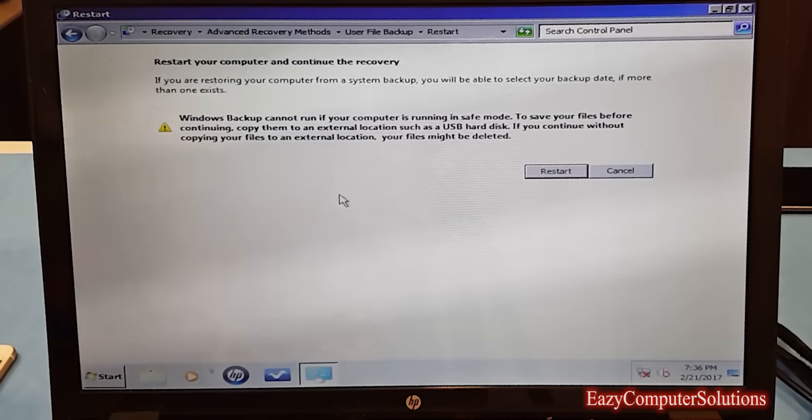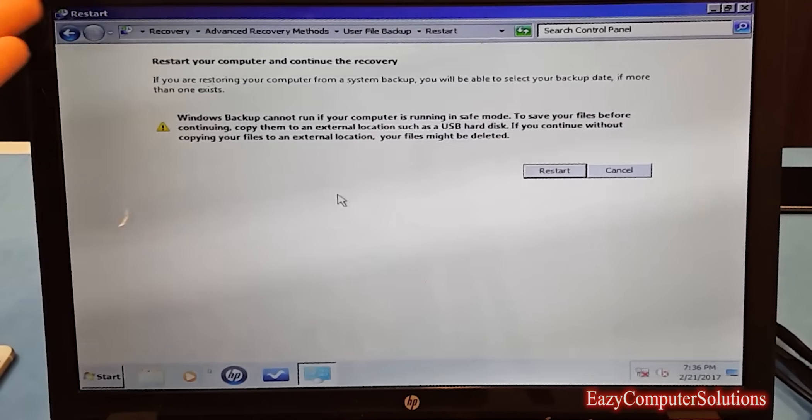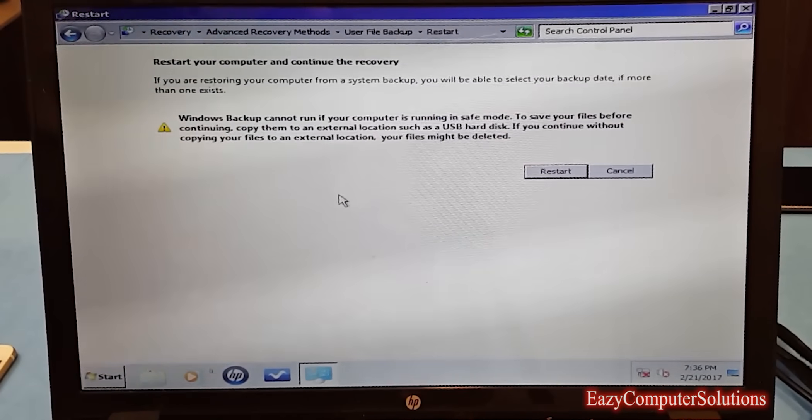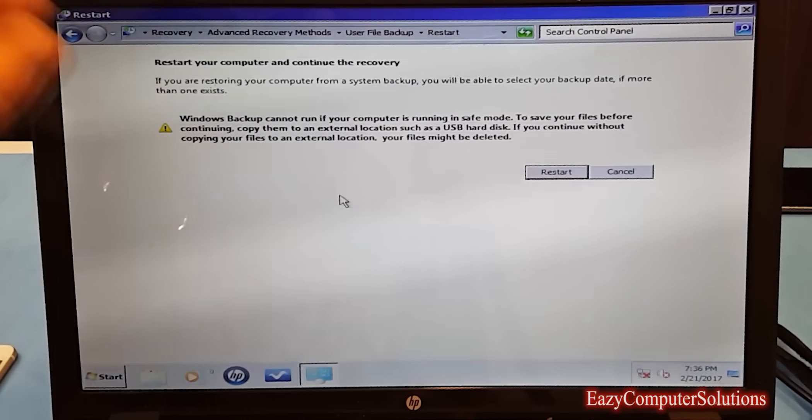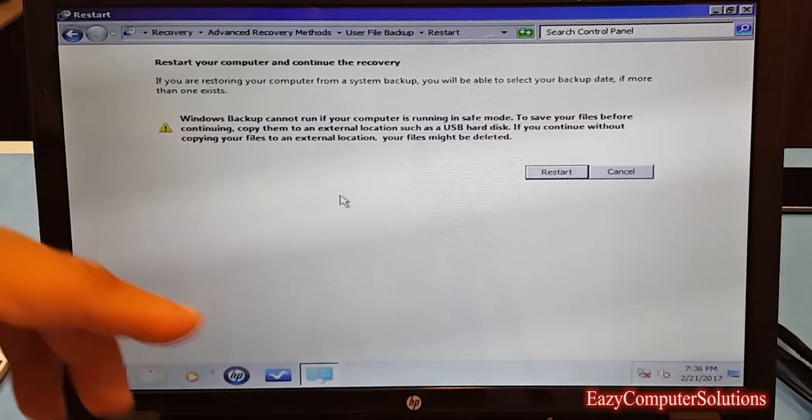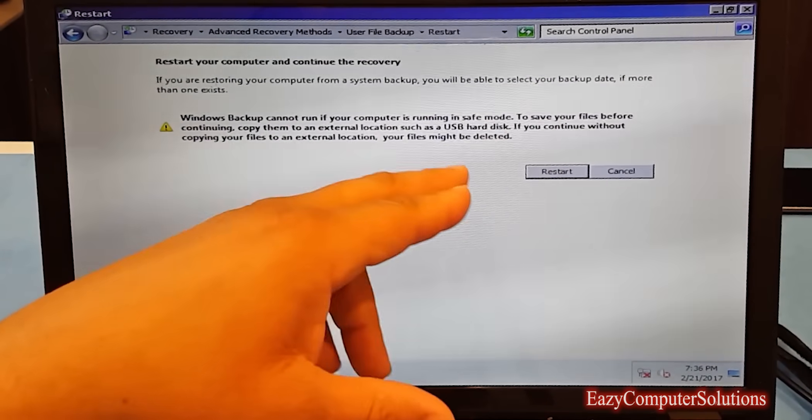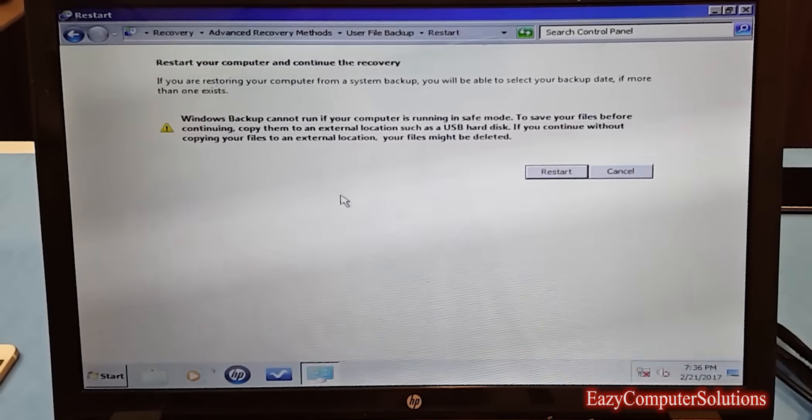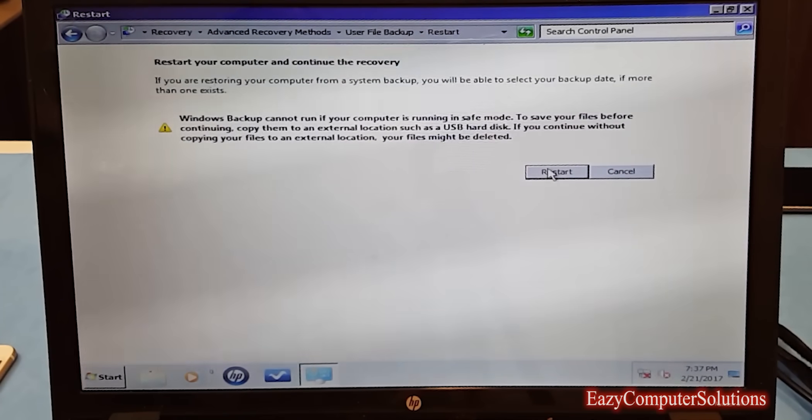Basically you want to just click here, real simple. It says Windows Backup cannot run if this computer is running in safe mode. So let's restart.